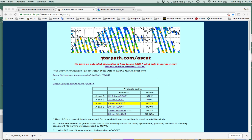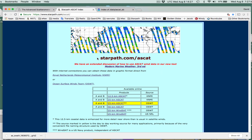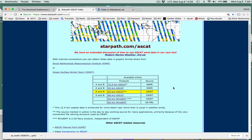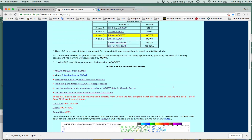This is our main index for all the things that we have at StarPath. We're trying to coordinate it so that we have links at this page, starpath.com/ASCAT. And there's a reminder here that our textbook, our new third edition, has a long extended section on ASCAT. This is our index, and this is a page we'll work from.